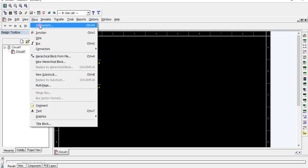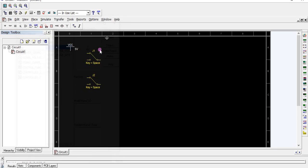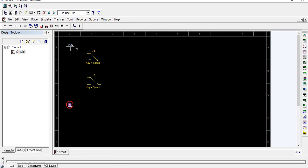Connect one terminal of all the switches to ground. We have two switches.